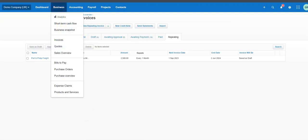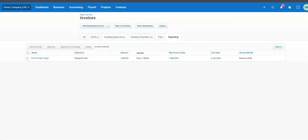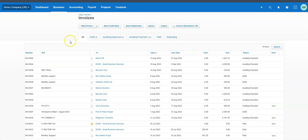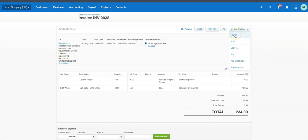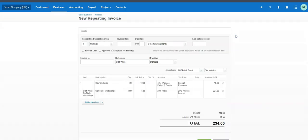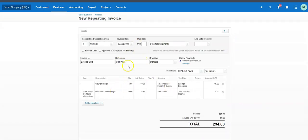Going through Business > Invoices is not the only way to create a repeating invoice. If you already have a sales invoice set up for that customer, you can click within that invoice. Go to 'Invoice Options' and you'll see it says 'Repeat' — click that and it will take you back to the repeating invoice screen, already populated for you, though you'll want to make changes like frequency and reference.